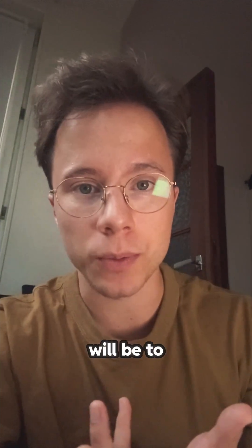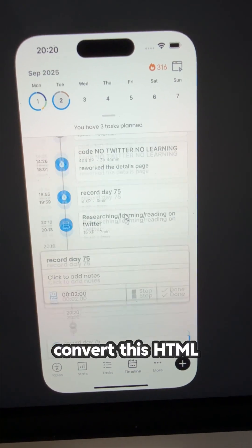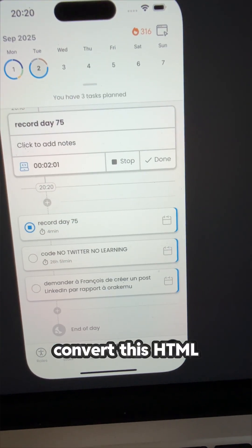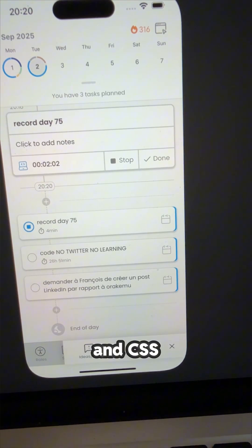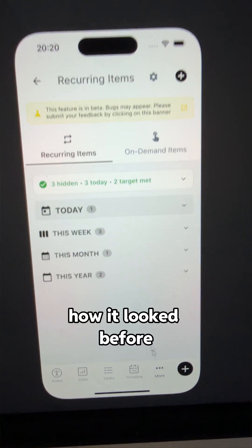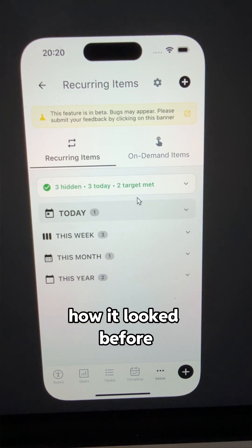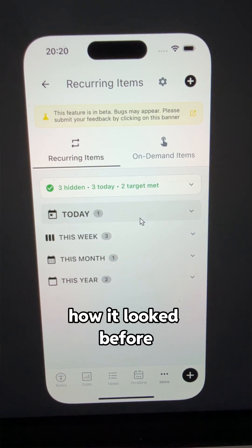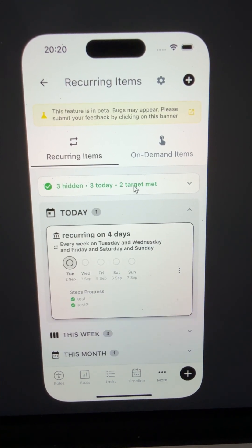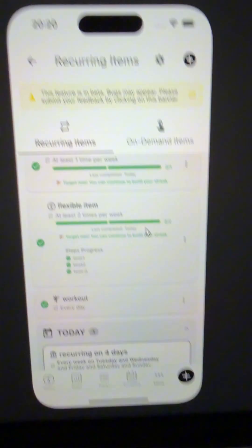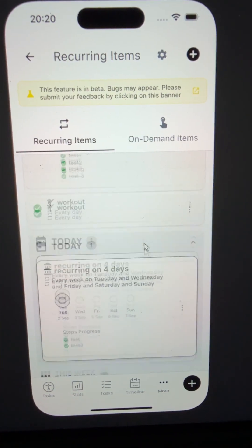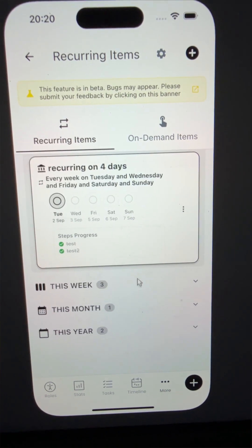Tomorrow my task will be to convert this HTML and CSS code into the code language I use to build my app, which is Flutter. And normally, AI is good at that.